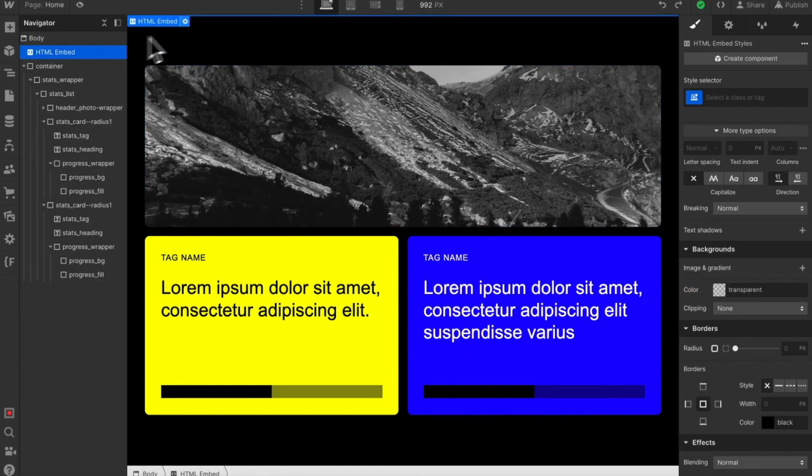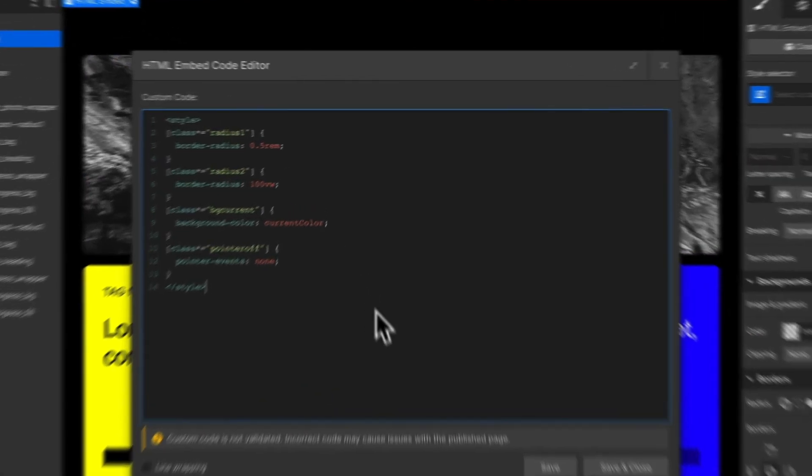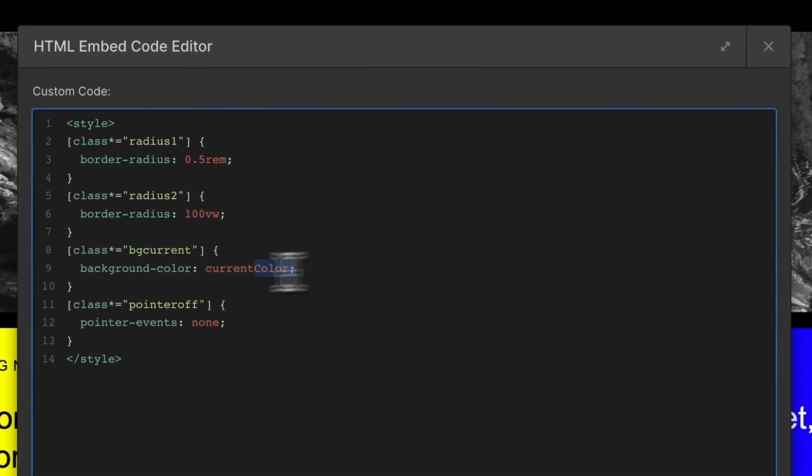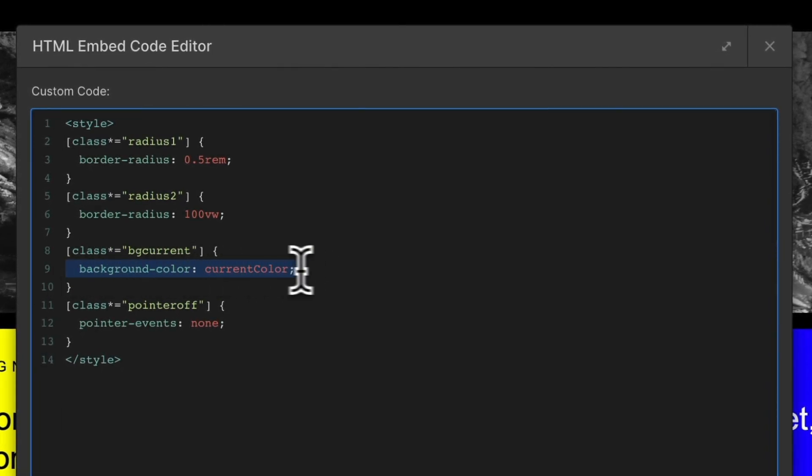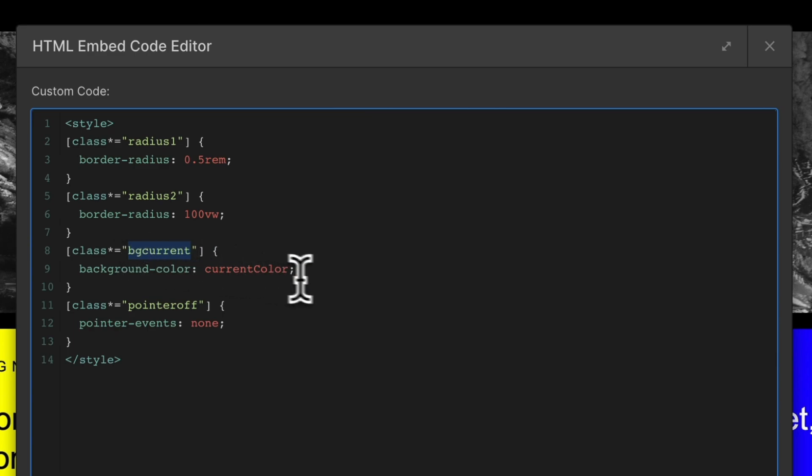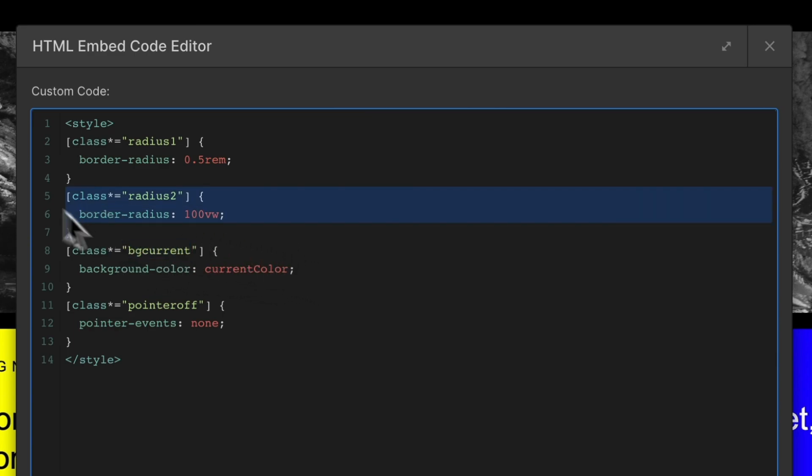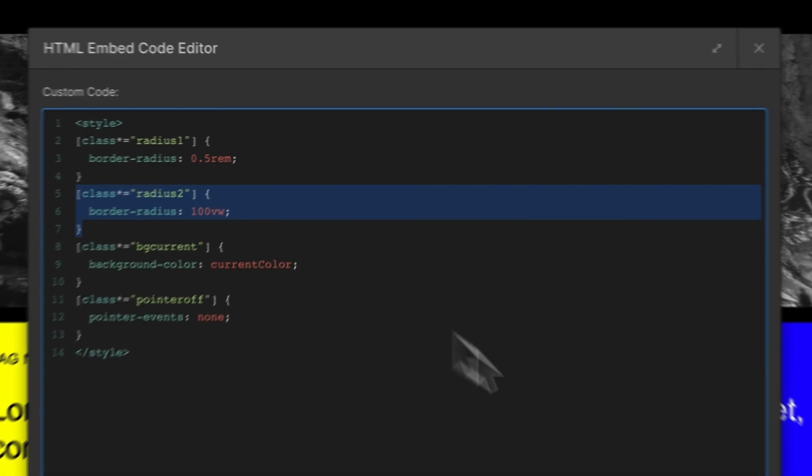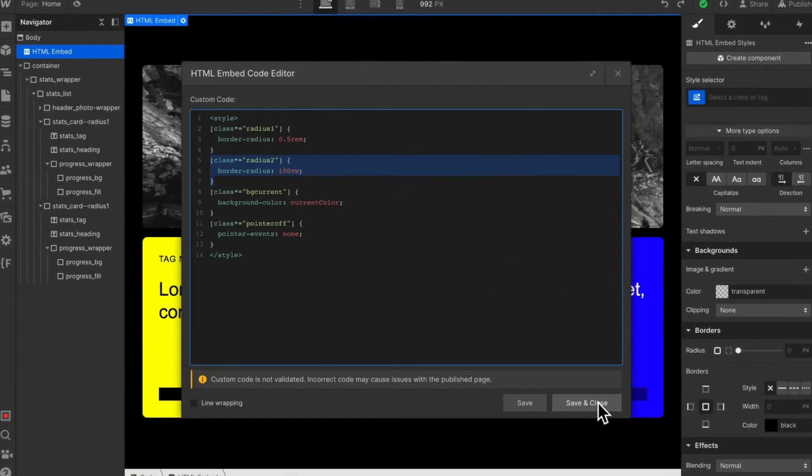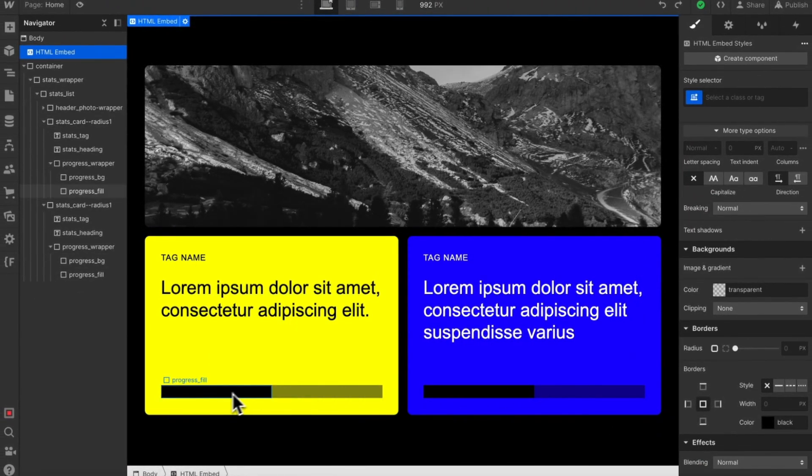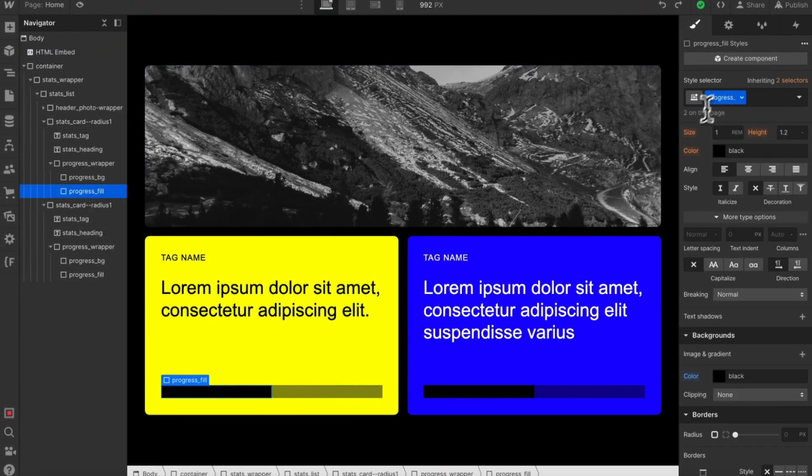This is really helpful for any CSS lacking native support in Webflow. If we want the background color of a div to inherit from its parent's font color, we can include bgCurrent in the class name. I've also attached radius2 with 100 viewport radius. Let's apply both of these to this progress fill.